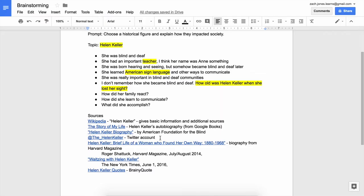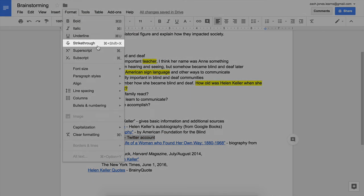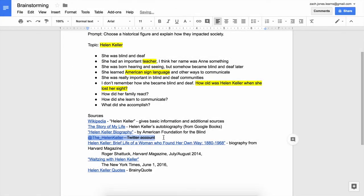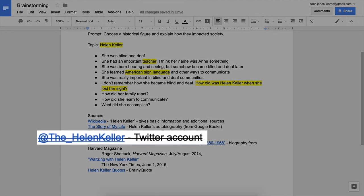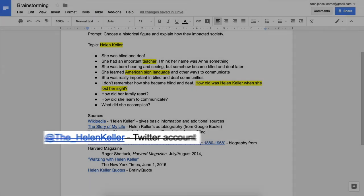As you read through each source for your paper, ask yourself these questions to assess its credibility. If you find that one of the sources from your search is not credible, strike through it in your document. Unlike deleting the source, digitally crossing out the text will help you remember that you already assessed that source for credibility. When you strike through text, a thin line appears through it. You can still read the name of the source, but you'll remember not to use that source in your paper.